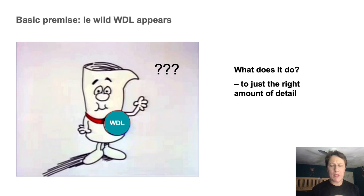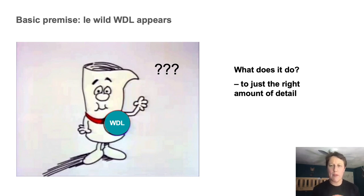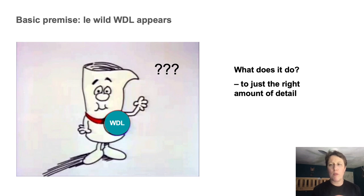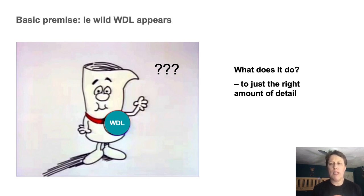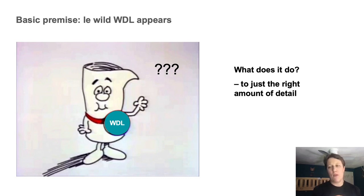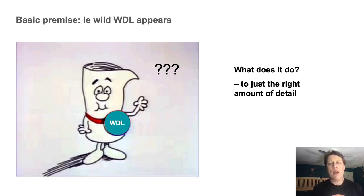So the premise of my talk is that you come across a WDL workflow, maybe from reading a paper, browsing a workflow repository, or someone handed it to you with minimal to no explanation. And you think it might be useful to you, but you're new to WDL and you'd like to be able to figure out an intermediate amount of detail about what it does without having to actually learn the whole language.